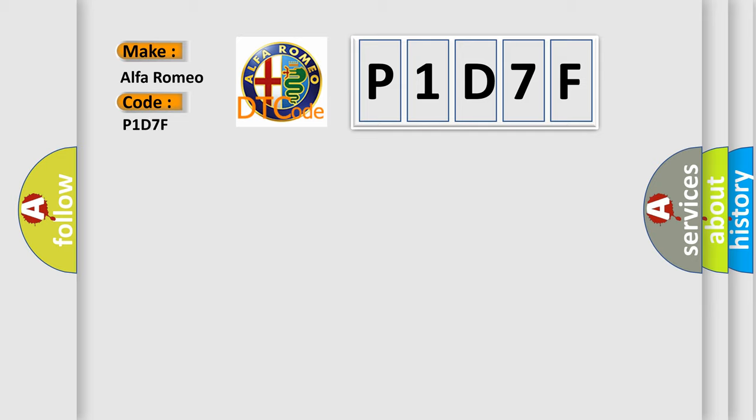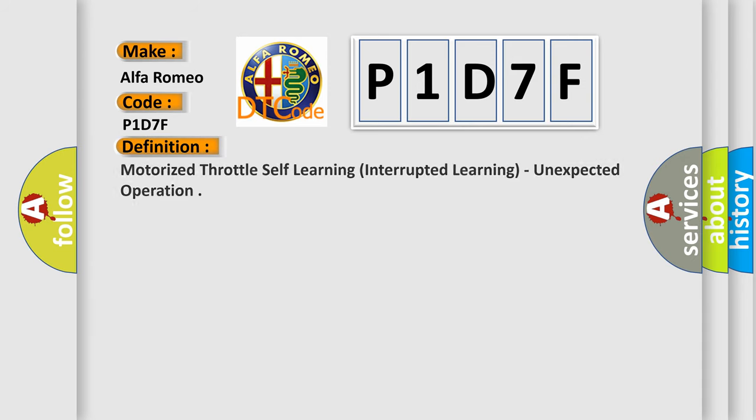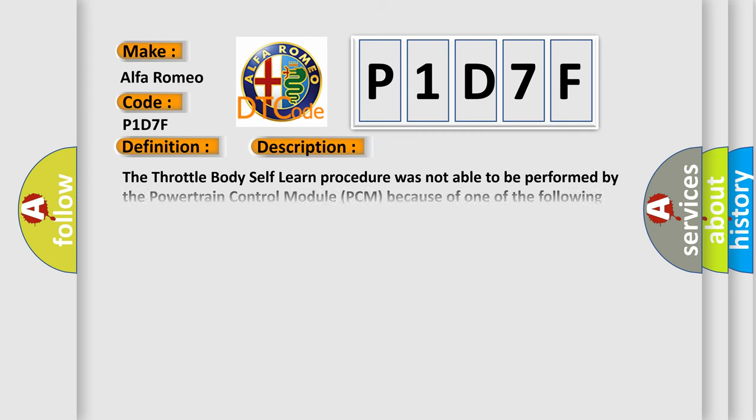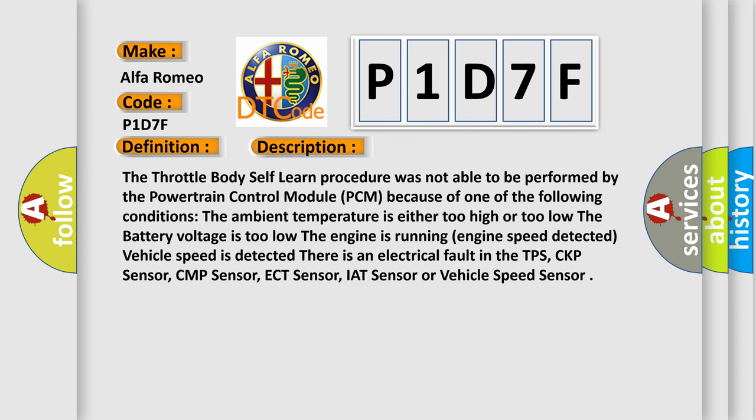Alfa Romeo car manufacturer. The basic definition is motorized throttle self-learning, interrupted learning, unexpected operation. And now this is a short description of this DTC code.